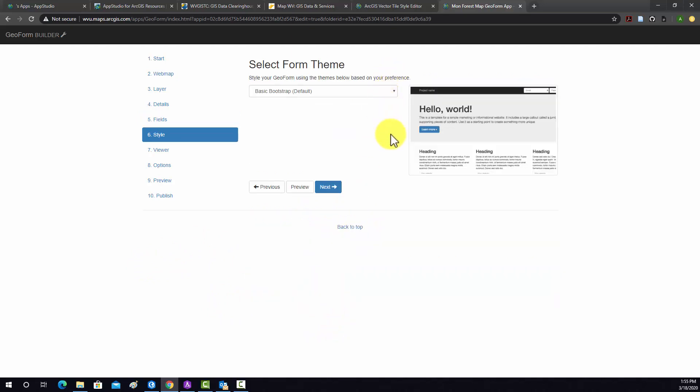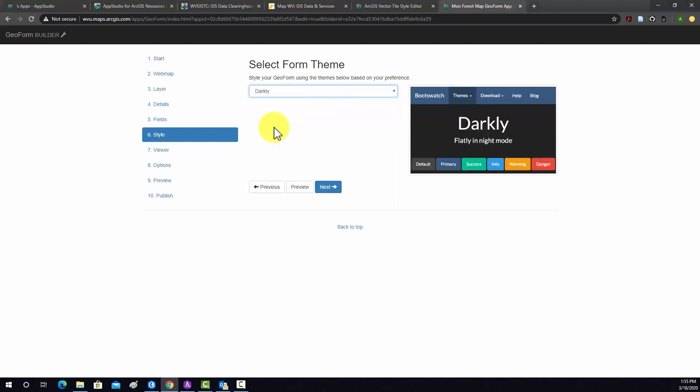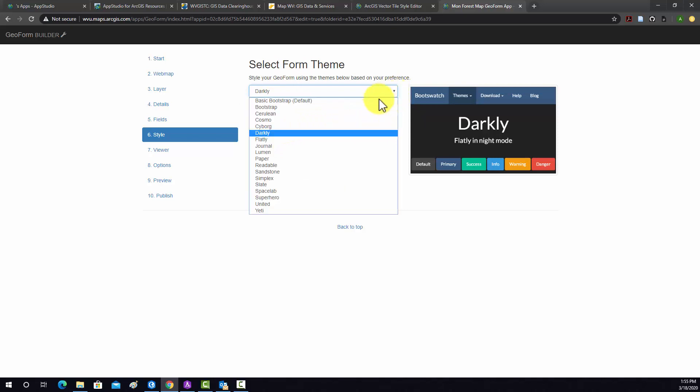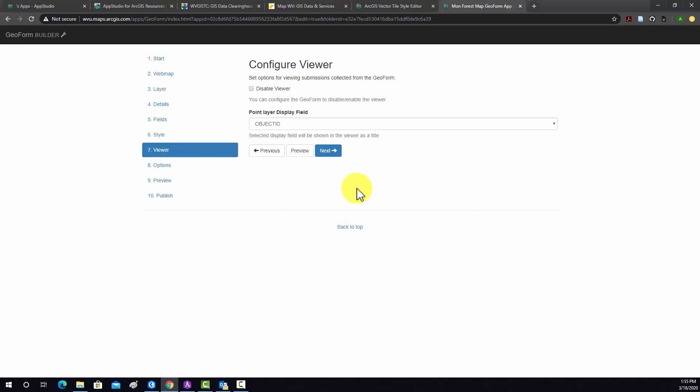And now these are some default form templates. This first one is Basic Bootstrap. Bootstrap is a CSS library, so it's for website styling. So I like this Dark. There's a bunch of them. I'm going to use this Slate one. I think that looks pretty good. So we'll go to Next.